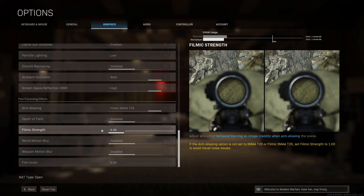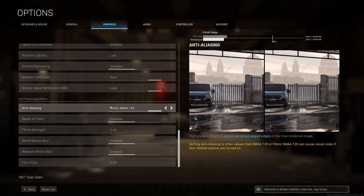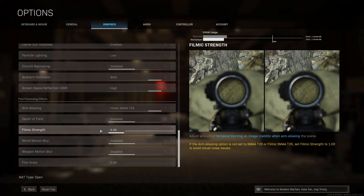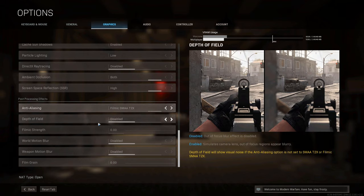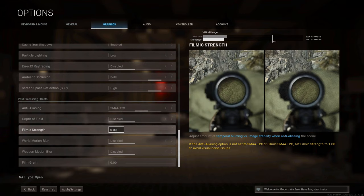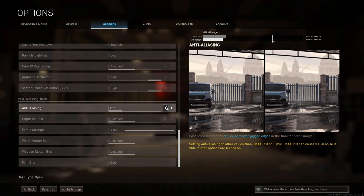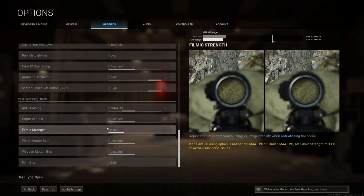Next up, we have filmic strength. It affects how your anti-aliasing will look, and the chosen value between 0 and 1 depends on your anti-aliasing setting. If you have anti-aliasing set to off or SMAA 1X, leave filmic strength at 0. If you have it set to SMAA 2X or Filmic SMAA, the game itself recommends setting filmic strength to 1 to avoid visual noise issues. That's my recommendation as well — if AA is SMAA 1X or below, set it to 0; if higher, set it to 1. It won't affect your performance.